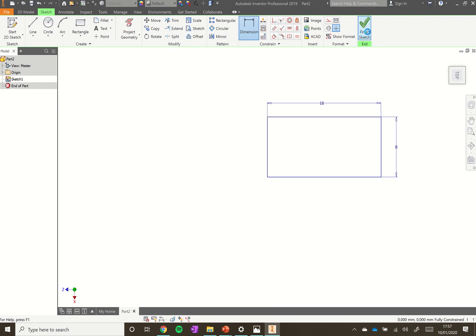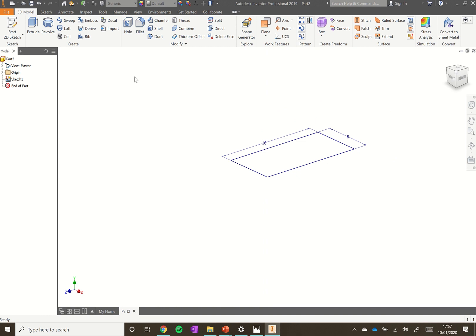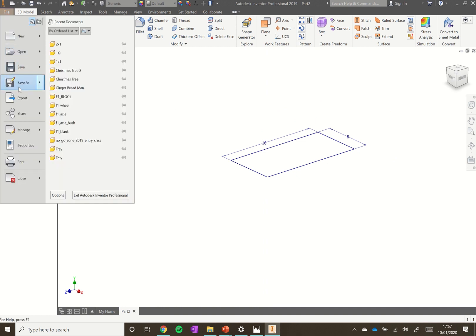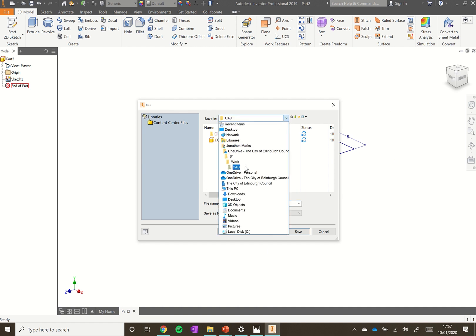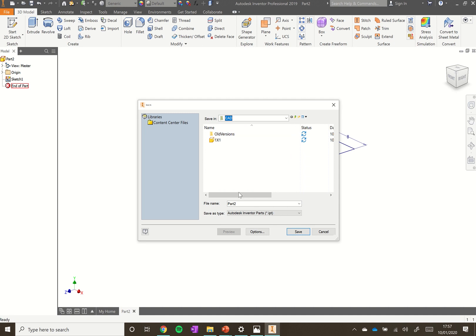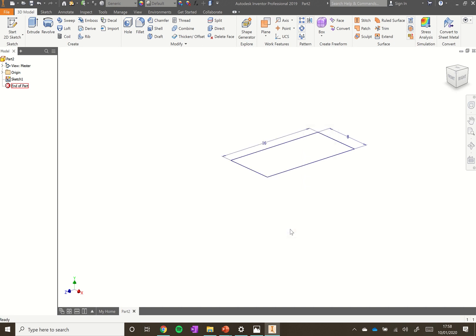That's our rectangle drawn, so click Finish Sketch. Just as we did before, we're going to save now — go to File, Save As, and save it to your working folder. I can see I've already created my 1x1 block, so I'll save this new one as my 2x1 block.